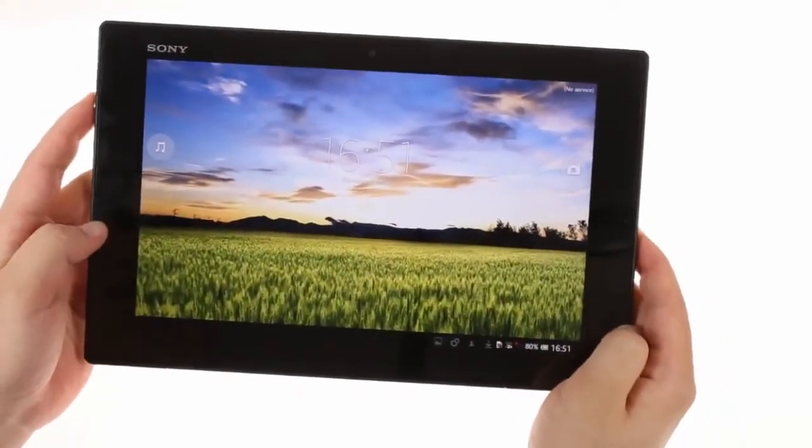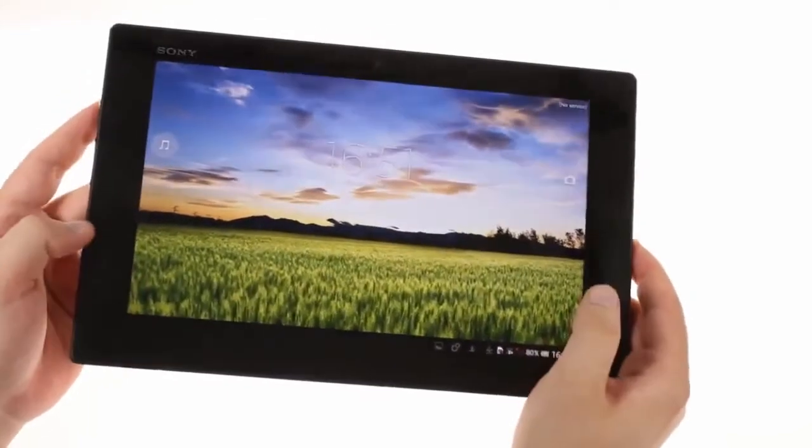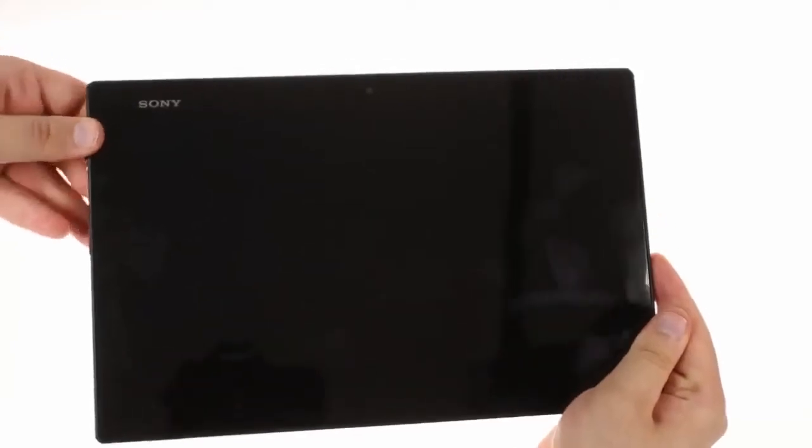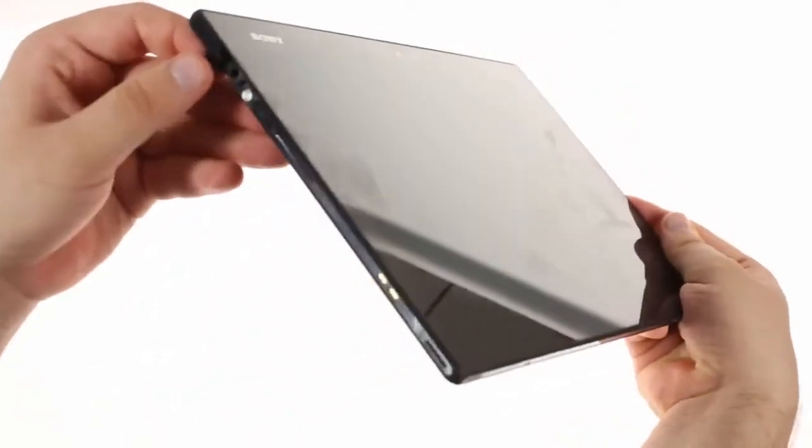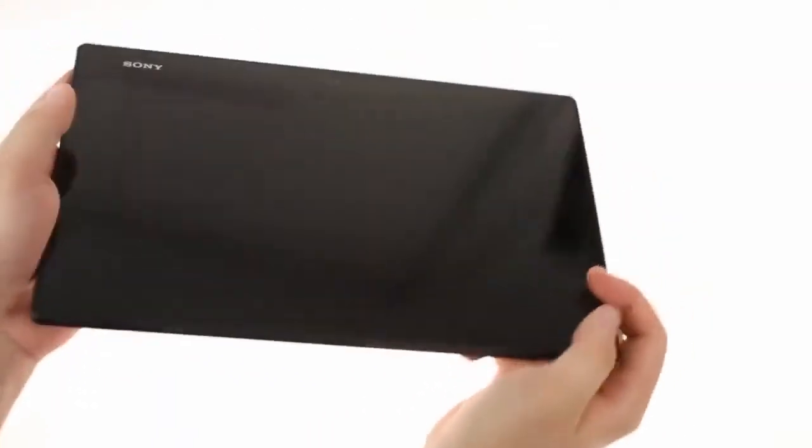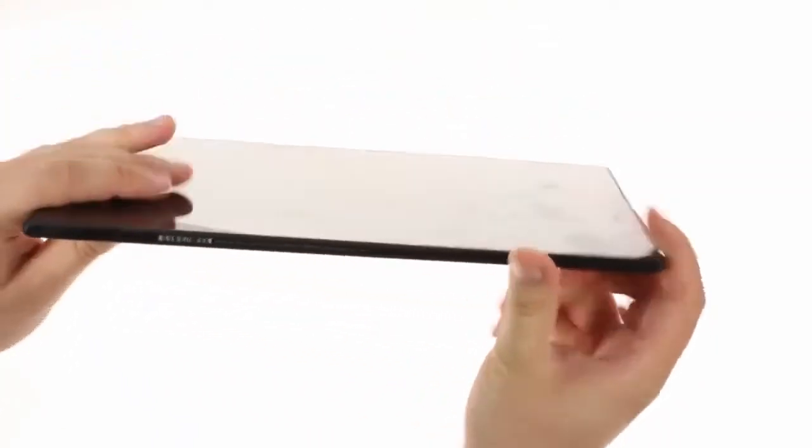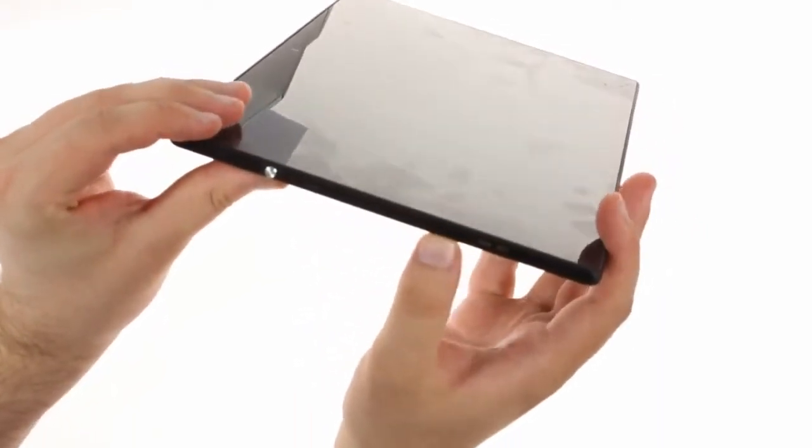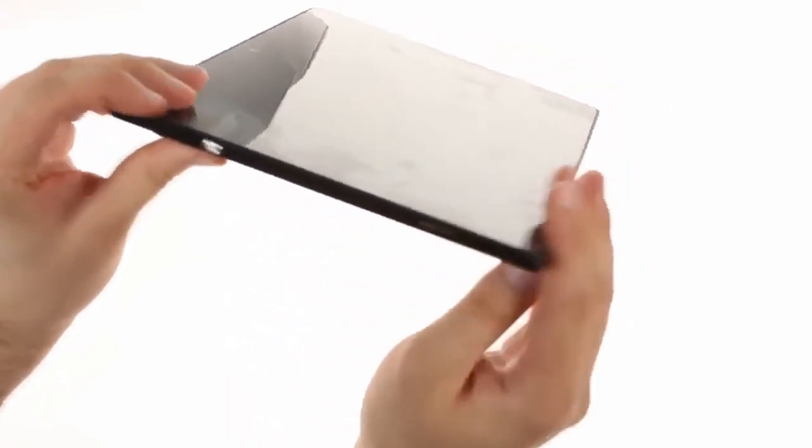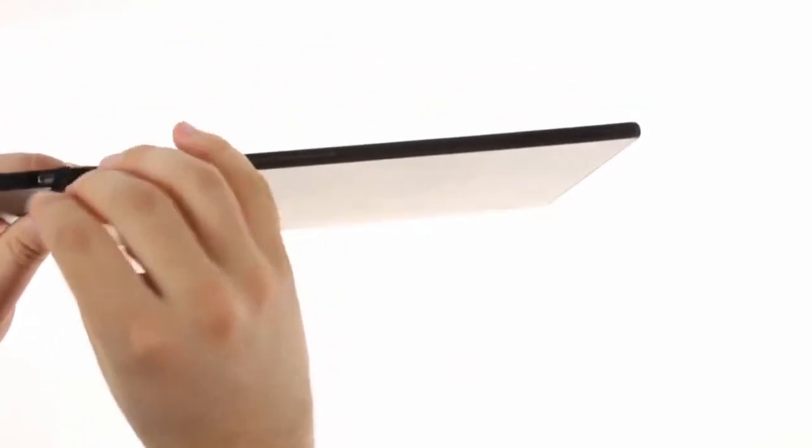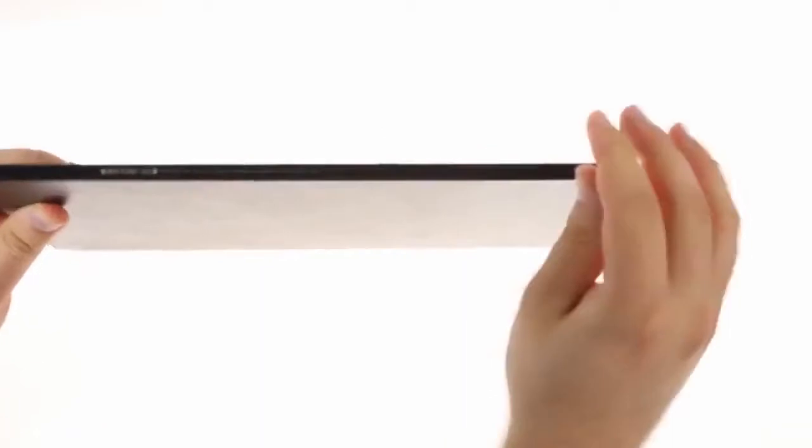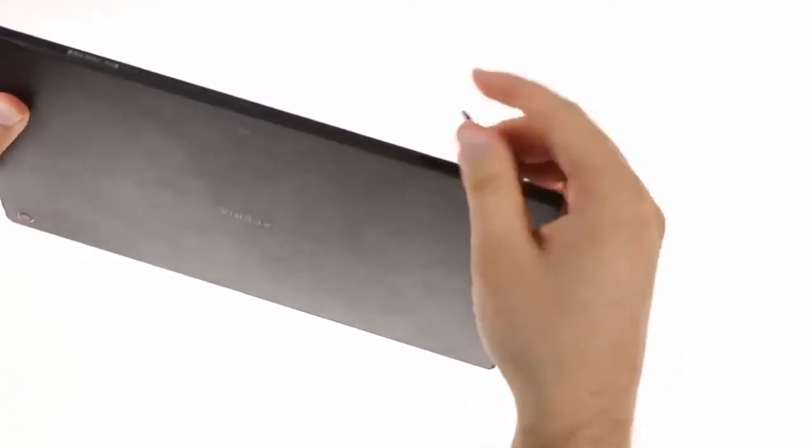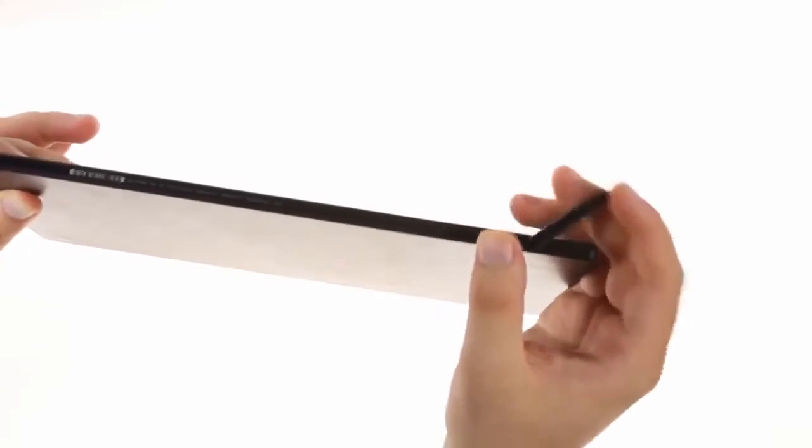The Sony Xperia Tablet Z is water-resistant, which means that all ports are sealed by protective plastic flaps. The one on the left covers the 3.5mm audio jack, which is just above the trademark power lock key and the volume rocker. A little further down are two pogo pins that can be used to charge the tablet with a dock, so you don't always have to open the MHL enabled USB port on the bottom. Also here are the card slots, micro SIM and micro SD in this case, but the Xperia Tablet Z also comes in a Wi-Fi only version.